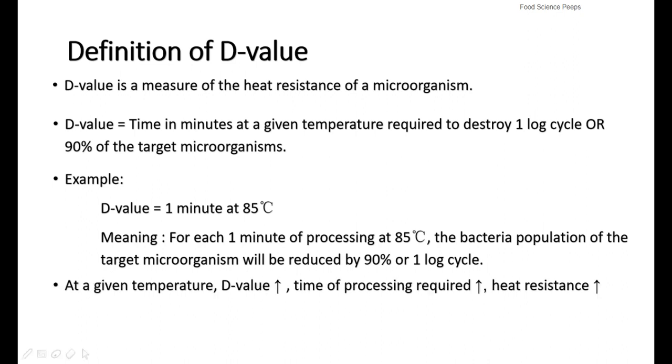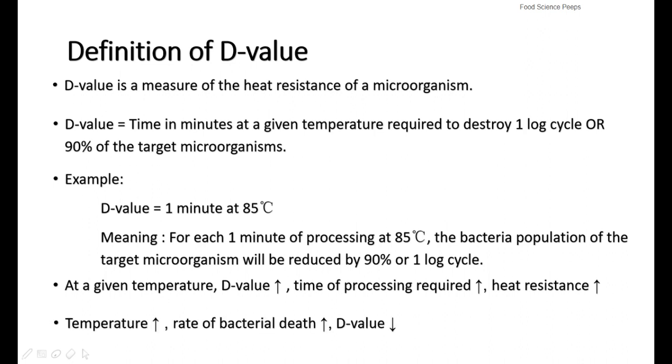So, at a given temperature, the higher the D-value, the longer the processing time required, thus the higher the heat resistance of the microorganism. When temperature increases, rate of bacterial death increases, as a result D-value becomes lower.